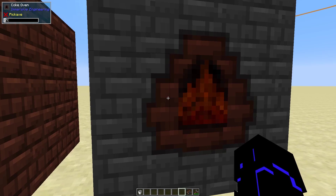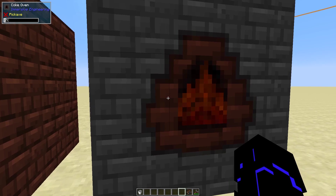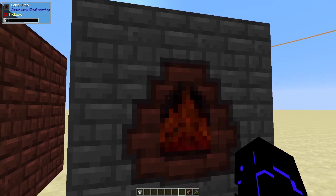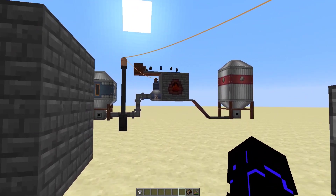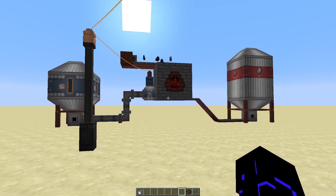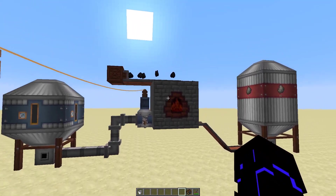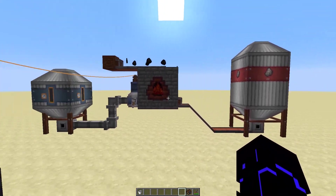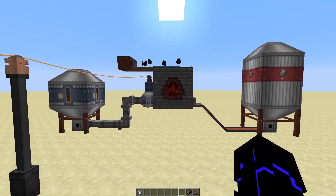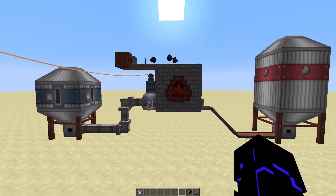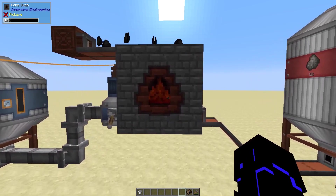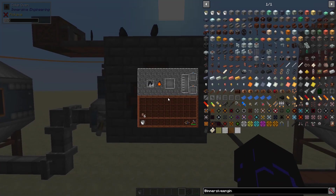You absolutely can. So today I'm going to show you how, because obviously there's some folks out there that just don't know. So here I've got a fully automated setup using nothing but immersive engineering. We've got our coke oven right here.